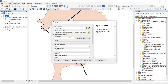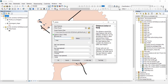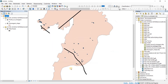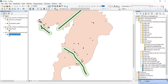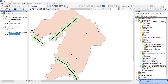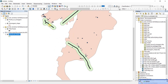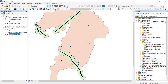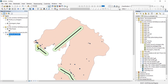Let's go to geoprocessing, to the buffer again. We have the main roads and the units are in meters. The radius this time is 500. Now we have the 500 meter radius, and we want to know how many restaurants are within this 500 meter radius around the road networks.